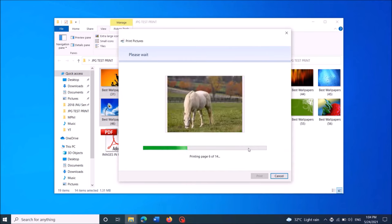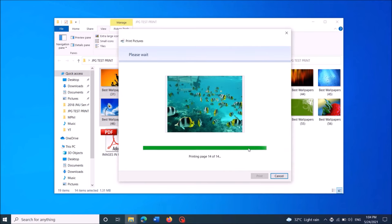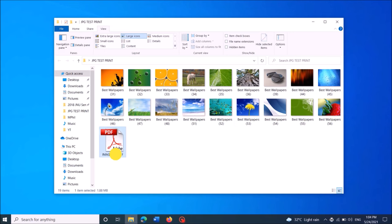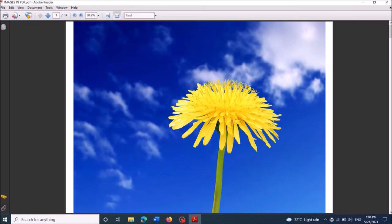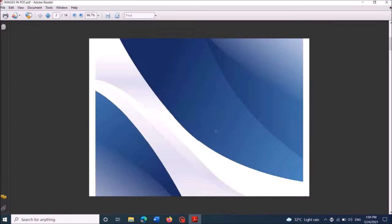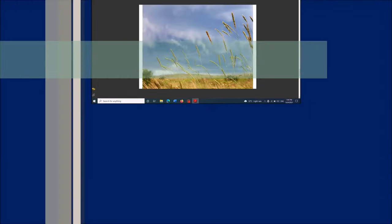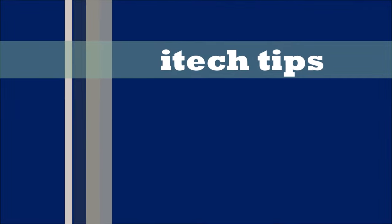Okay, now you have done it. Now check the location where you saved that file. Okay, it is here. I hope this information will help you. Thank you for watching this video by iTechTips.